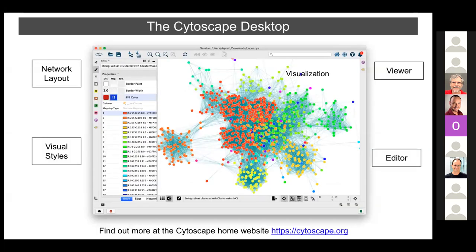Cytoscape is a desktop application that started in 2001, created by Trey Ideker — so it's been 20 years. Cytoscape has grown to be the standard resource for systems biology and network biology in academia and industry. Its widespread adoption reflects its utility for many biological analyses and its open-source, extensible architecture that enables anyone to add algorithmic functionality. The application was downloaded over 240,000 times and launched 22 million times in 2020.